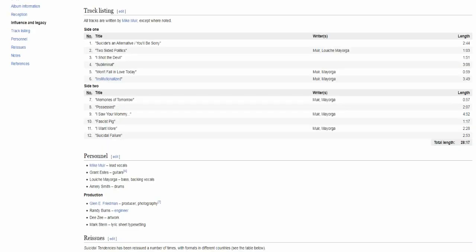Here's the tracklist and the lineup. We've got Mike Muir on the vocals, he's the founding member, Grant on the guitars, Louiche on the bass and Amery on the drums. As you can see most of the songs were written by just the vocalist Mike Muir and some of them he co-wrote with the bassist.